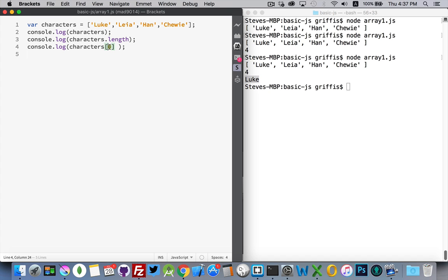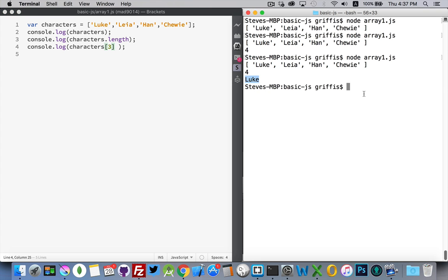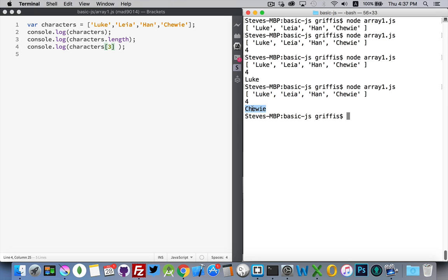So these square brackets refer to the index of the item. If I pick number 3, run this again. Chewy. That's the one we get.